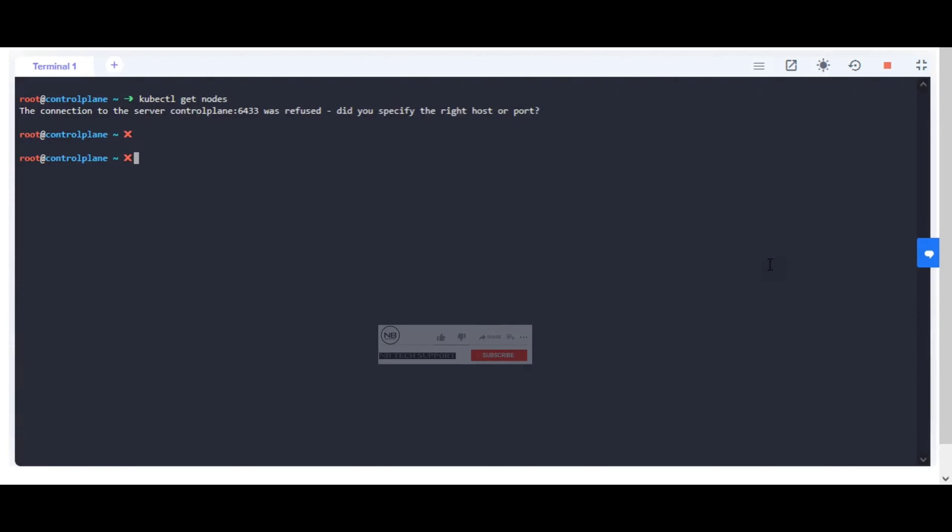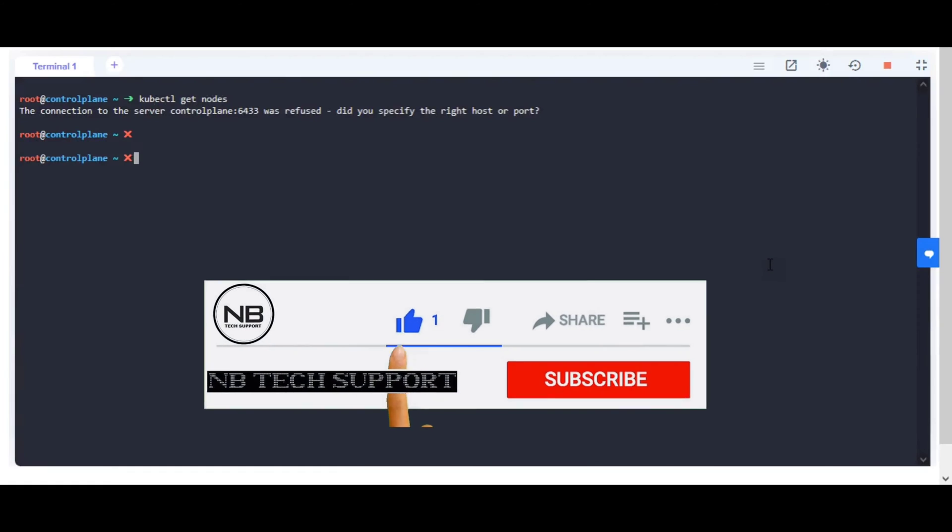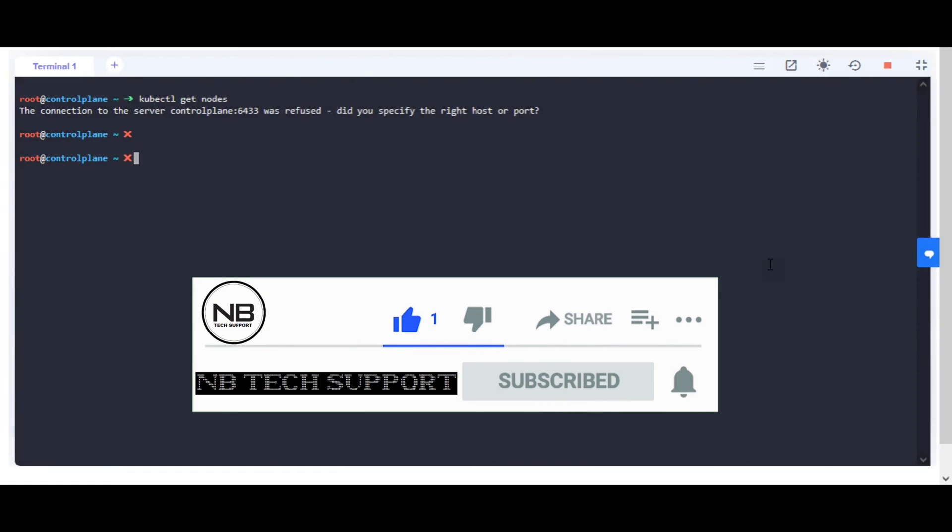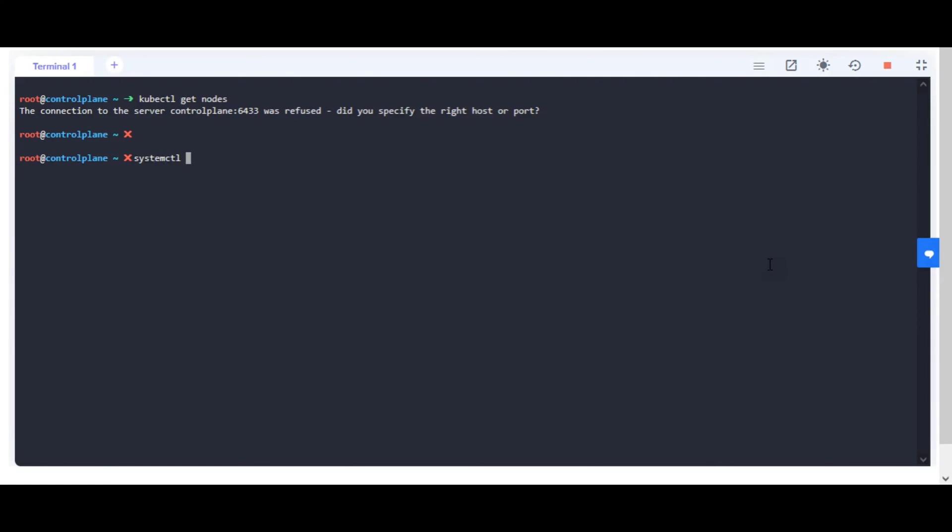If you are visiting for the first time or haven't subscribed yet, then please don't forget to subscribe to my channel for more posts. Happy learning.